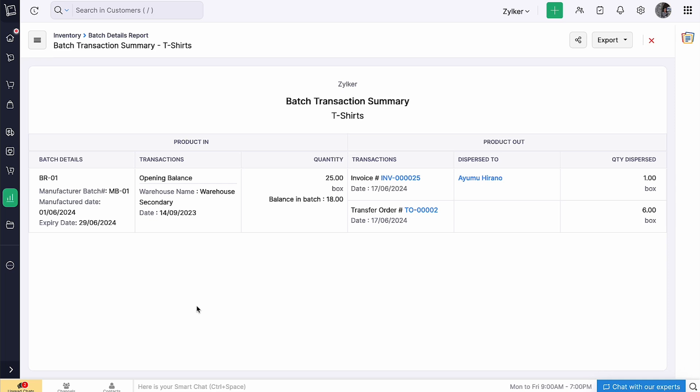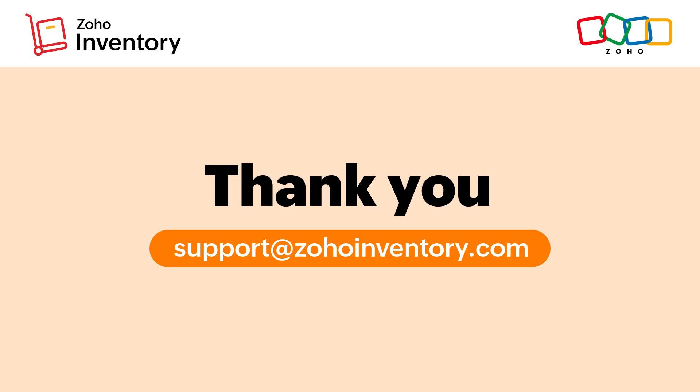And that's a wrap for our video on batch tracking in Zoho Inventory. Thanks for watching.